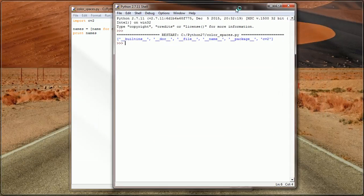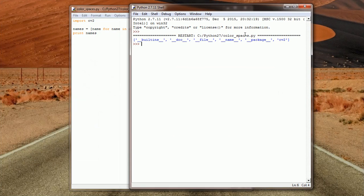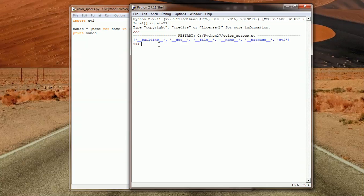So this is the output as we talked about. This is basically the built-ins, the .file name, and the package, CV2, and so on and so forth.